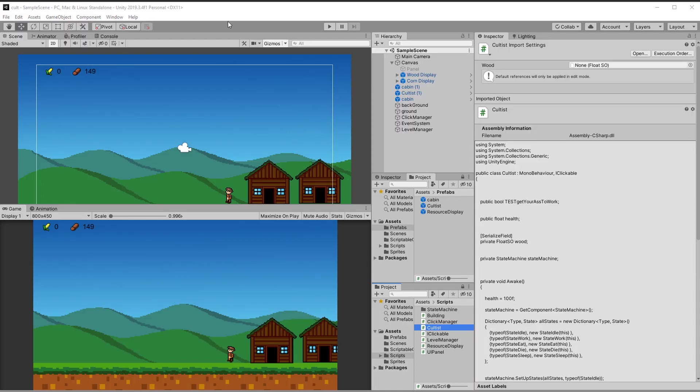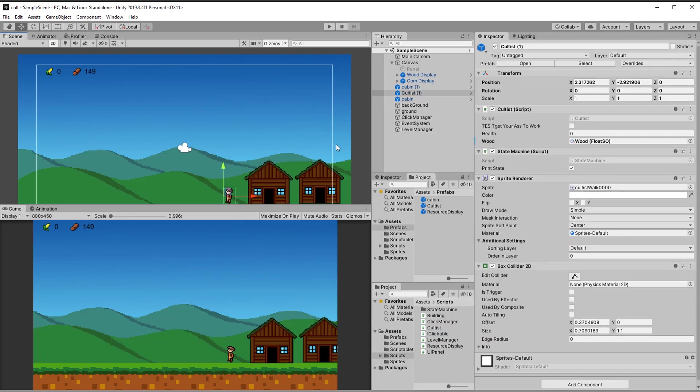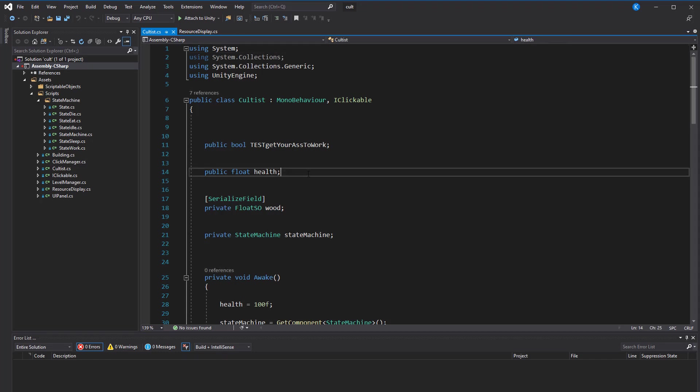Typically, when you write a script, you have some data like floats, integers, and so on, and some methods that change the data. So for example, this little guy, the cultist, has a cultist class that has a float for health and a method called changeHealth.